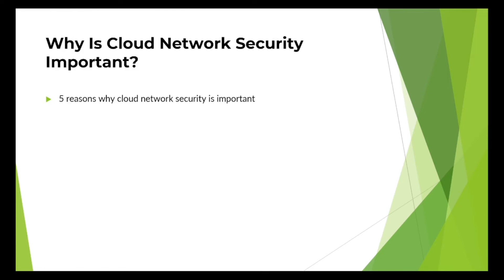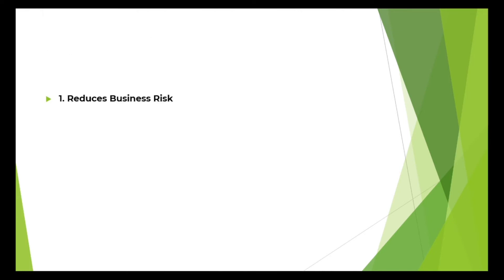So we talk about why is cloud network security important. There are five reasons. First is to reduce the business risk.